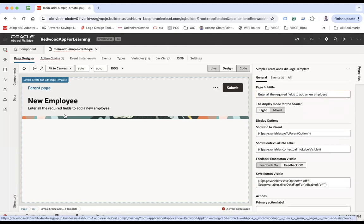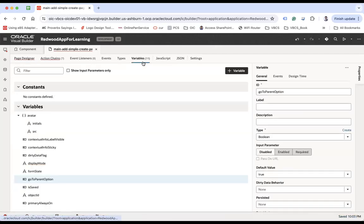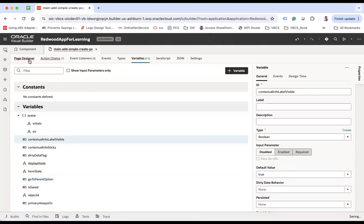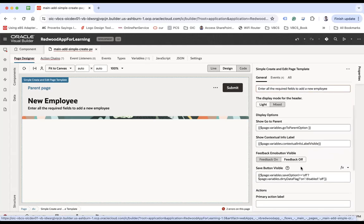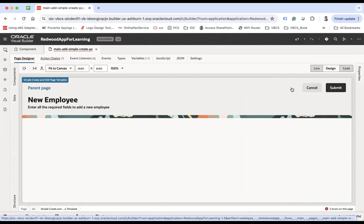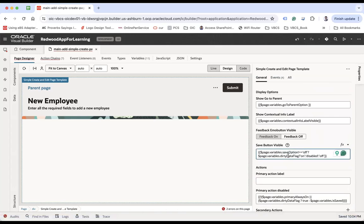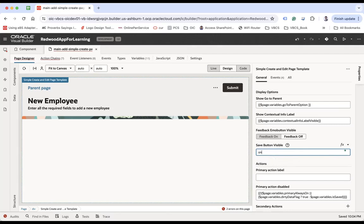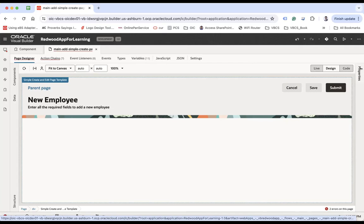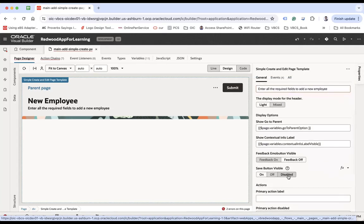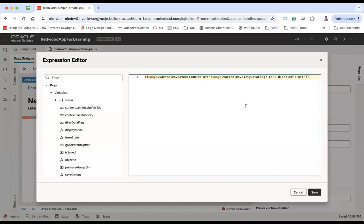You see 'Show Contextual Info Label' — you can create some contextual information and if you want to show the labels, make this variable true. There's also a 'Save Button Visible' property — the save button appears when there is unsaved data and you try to navigate away. There's a condition: if save option is not 'all' and the dirty data flag is true, then show it.